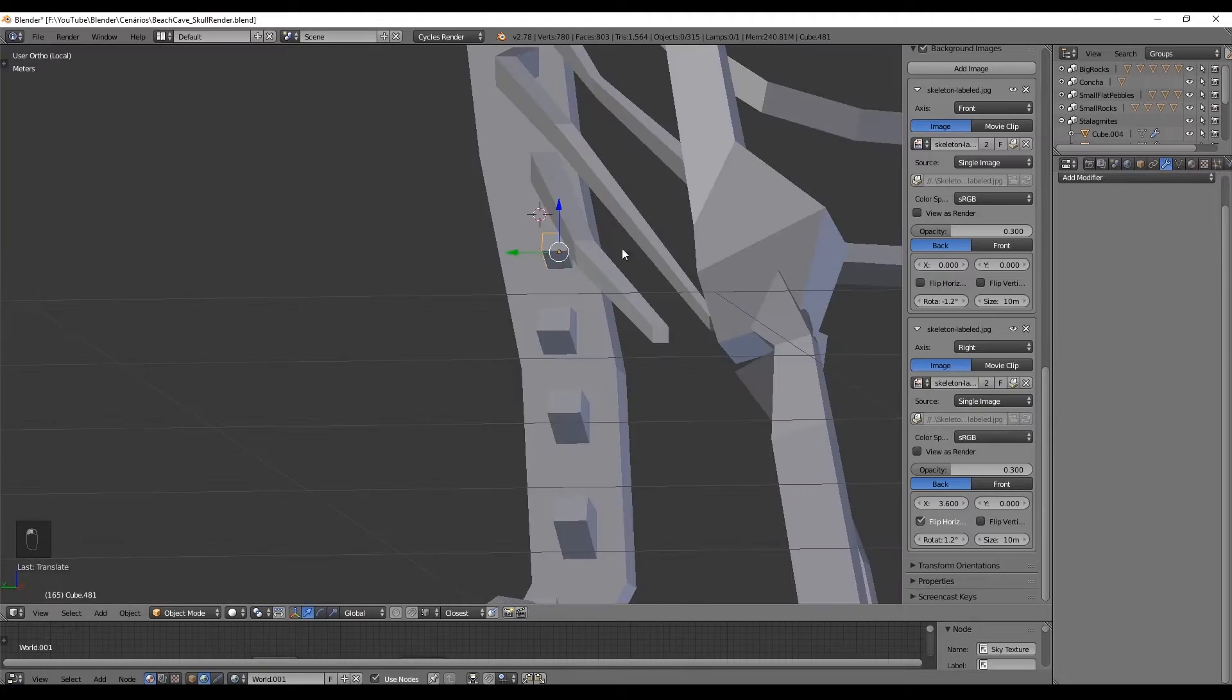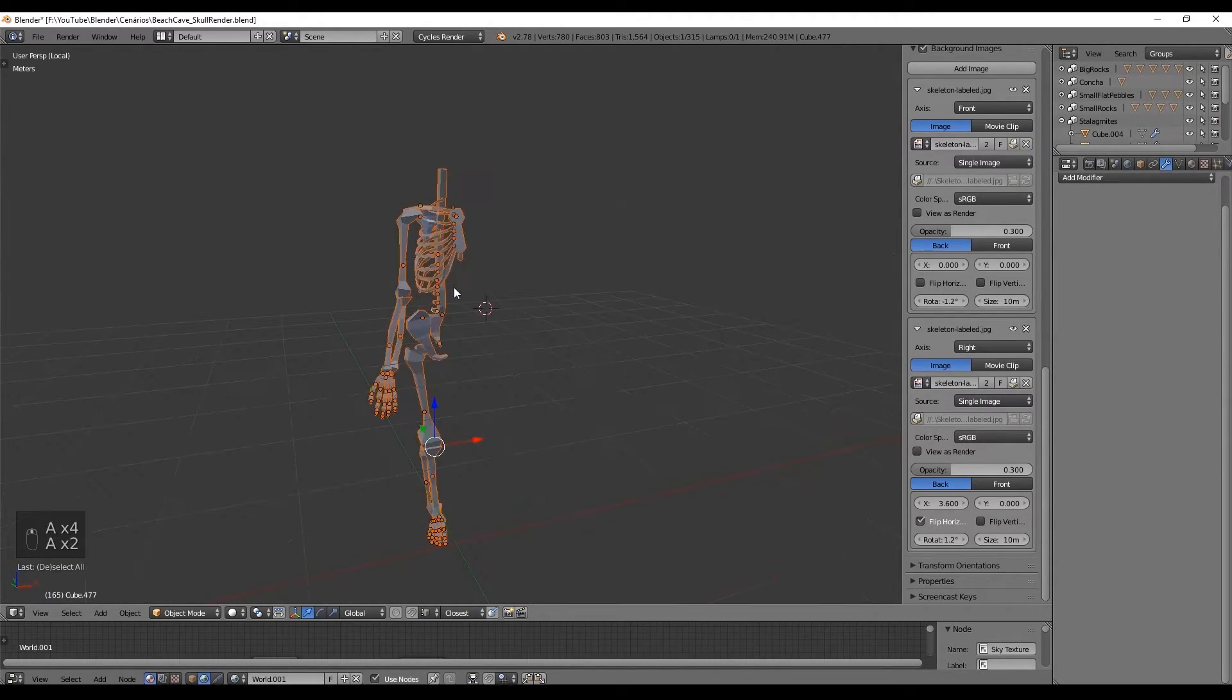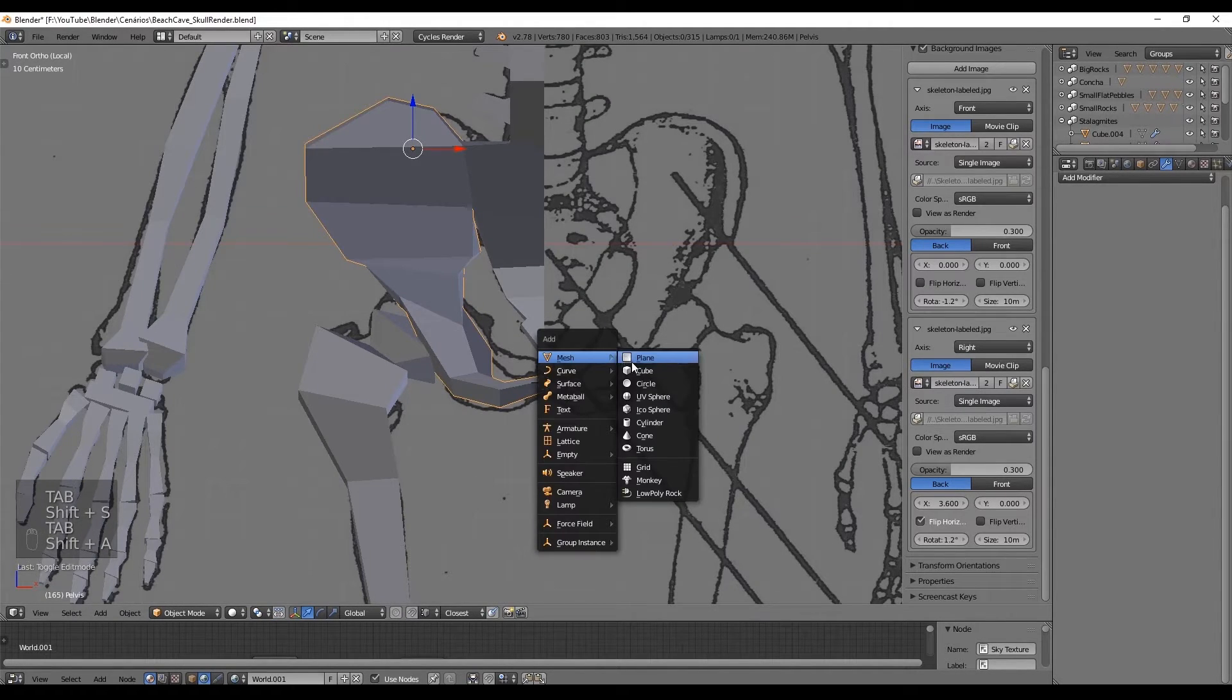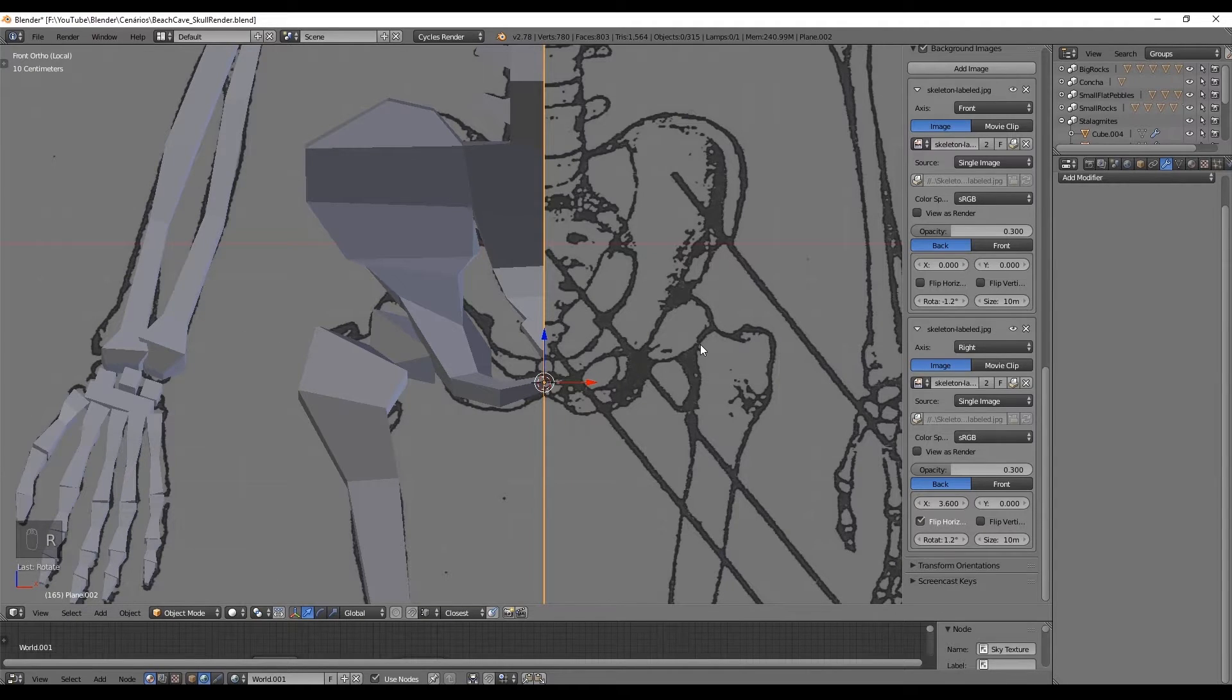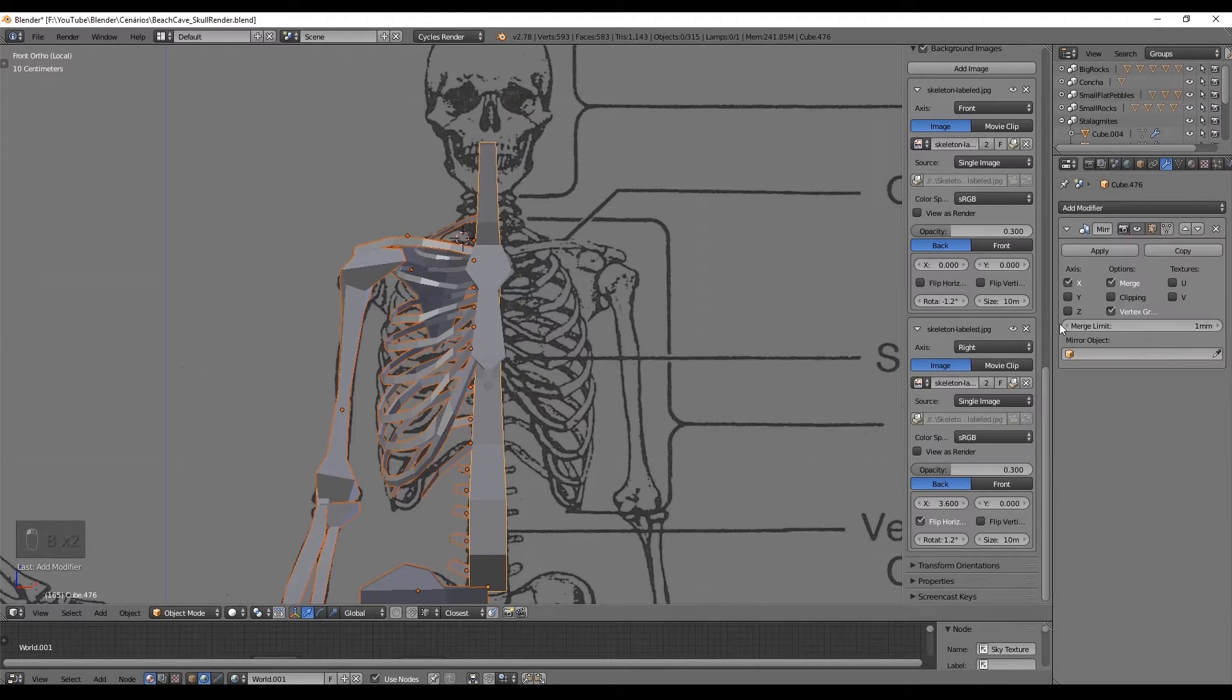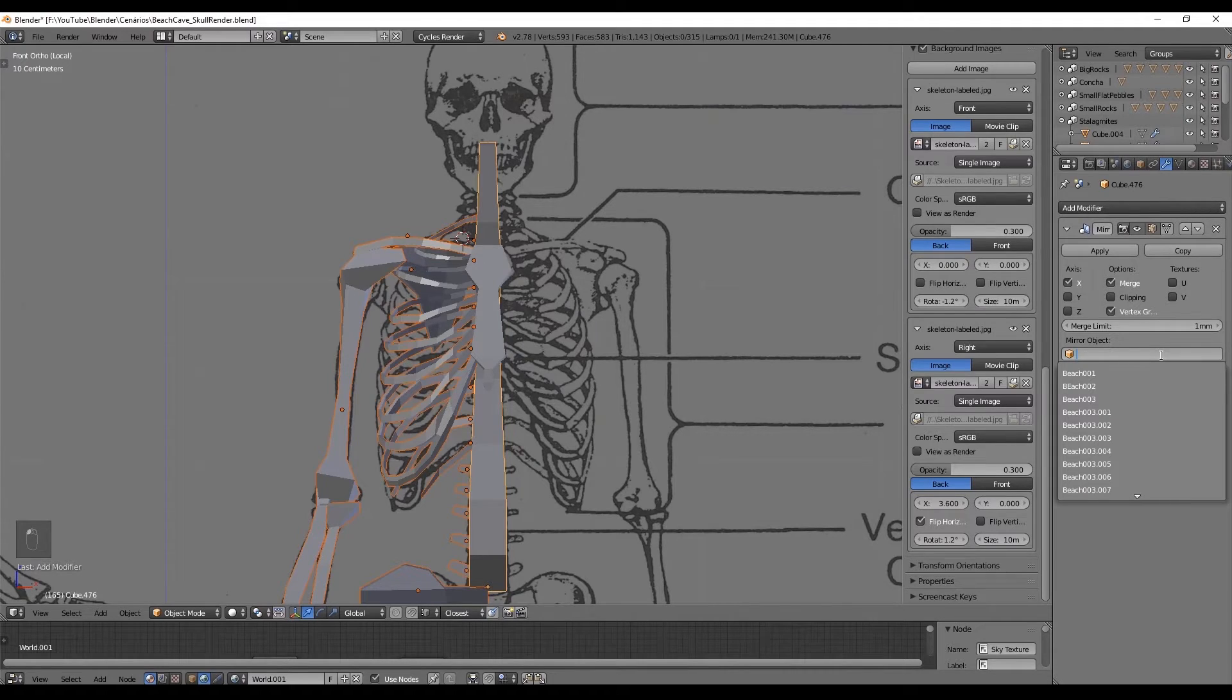The last part is to create a plane next to the coccyx or the pelvis. I just selected this vertex and press shift S and set the cursor to selected. Now with shift A I create a plane and rotate it 90 degrees in the Y-axis. Select every bone, select the plane in the mirror object and set it to the Z-axis.